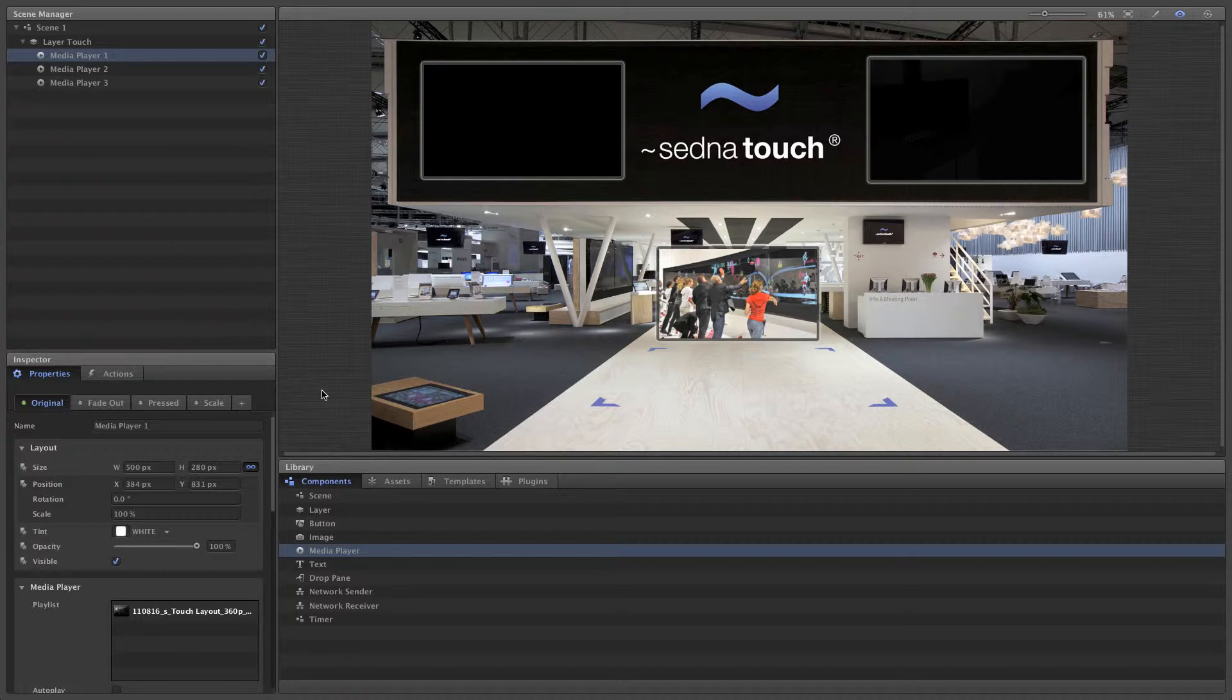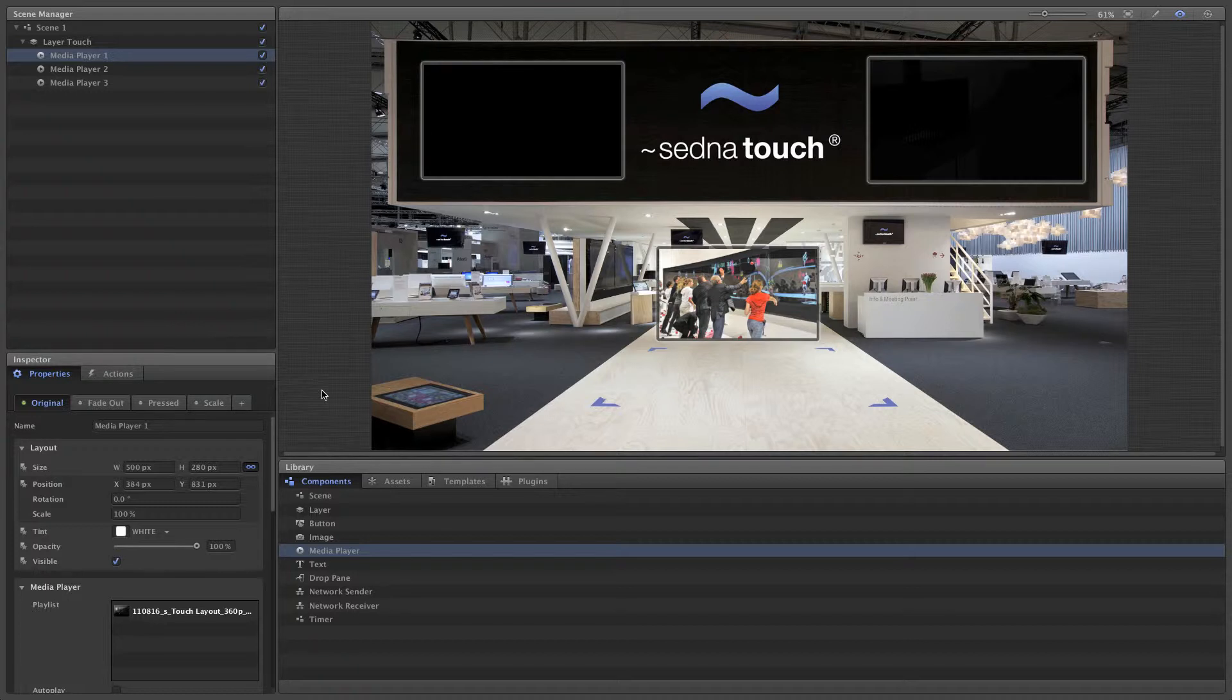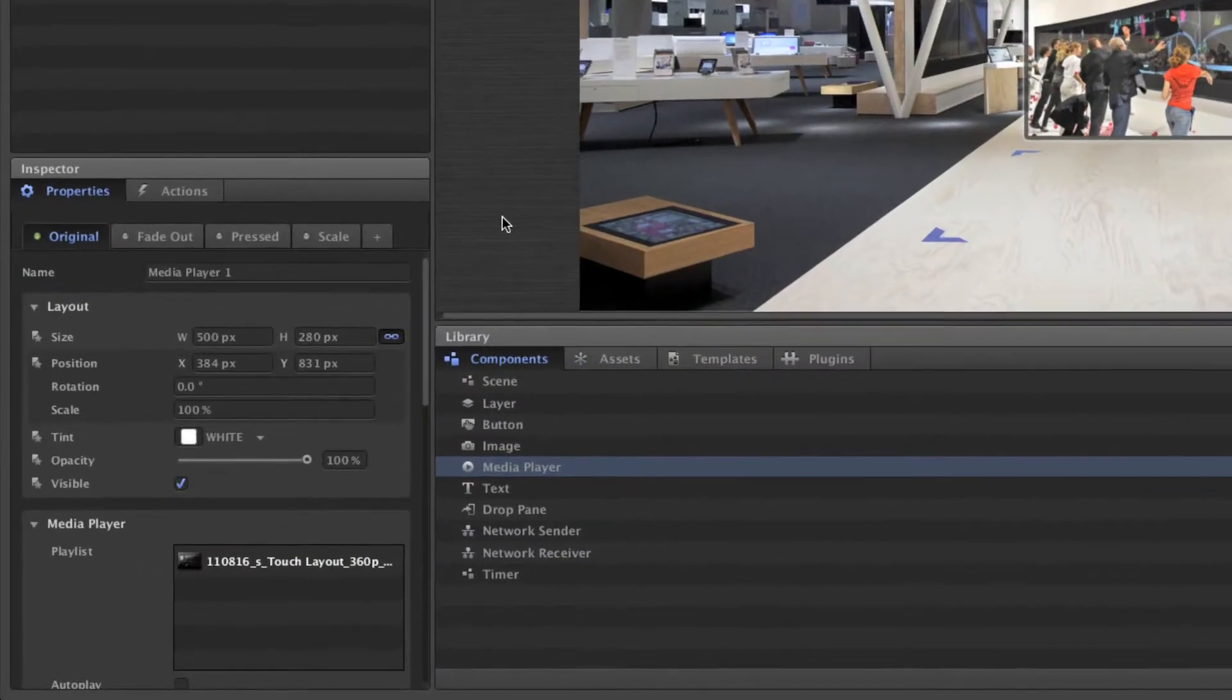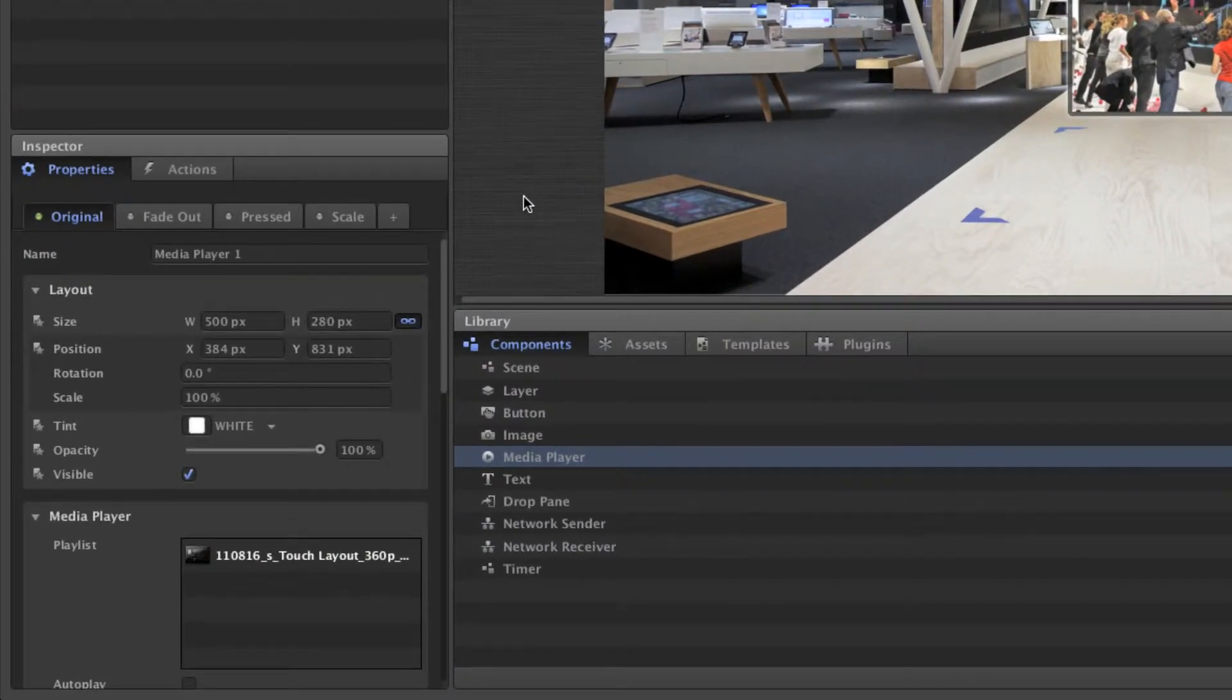To make it even easier to focus on one video at a time, we can set the media player to change size and move it to the center of the scene when you click it, and also have the other media players blend out.